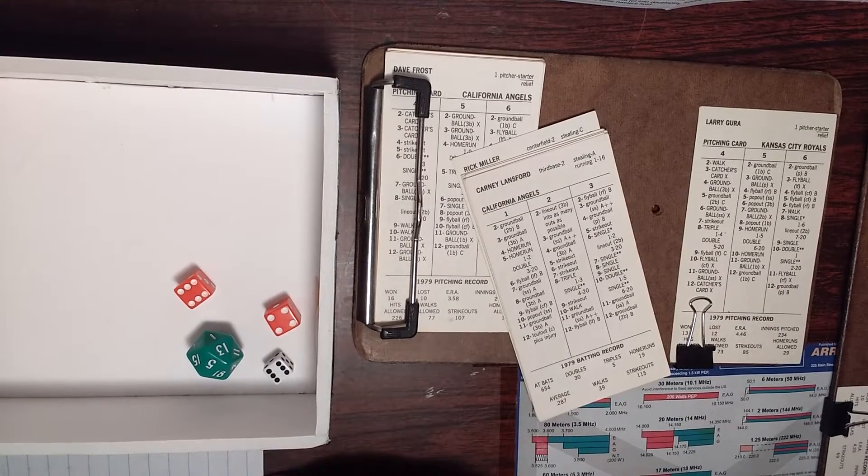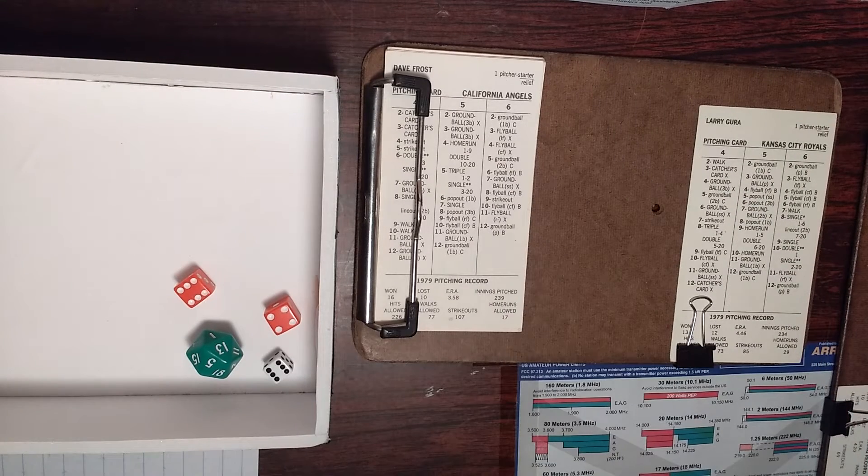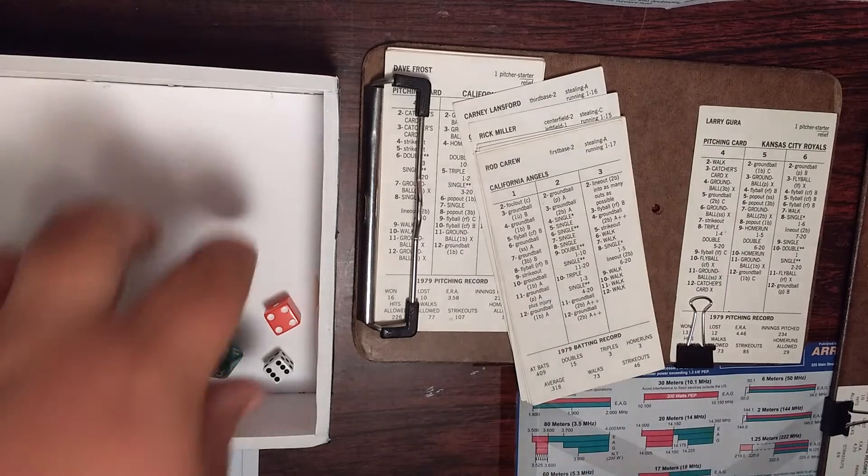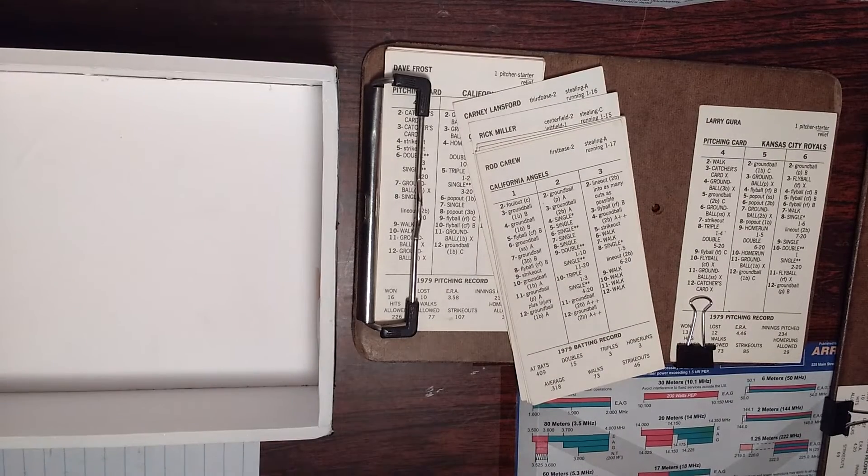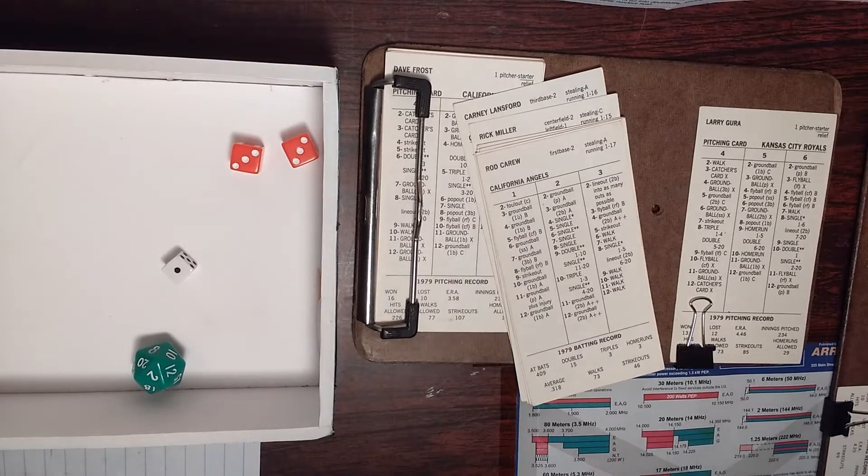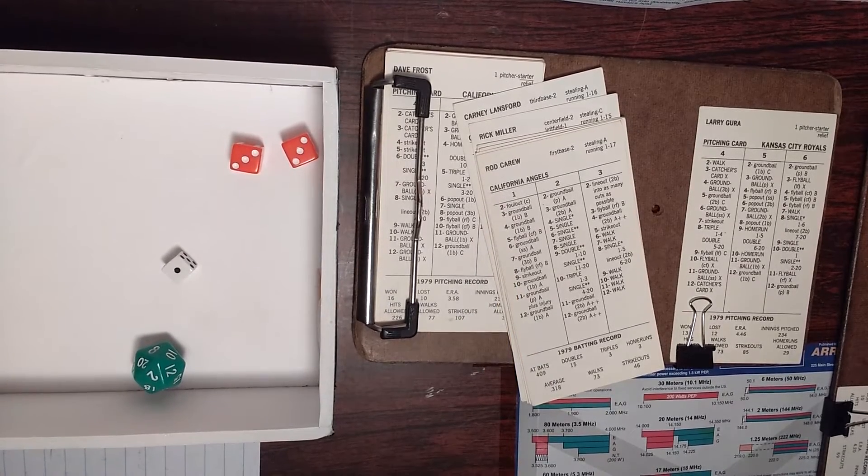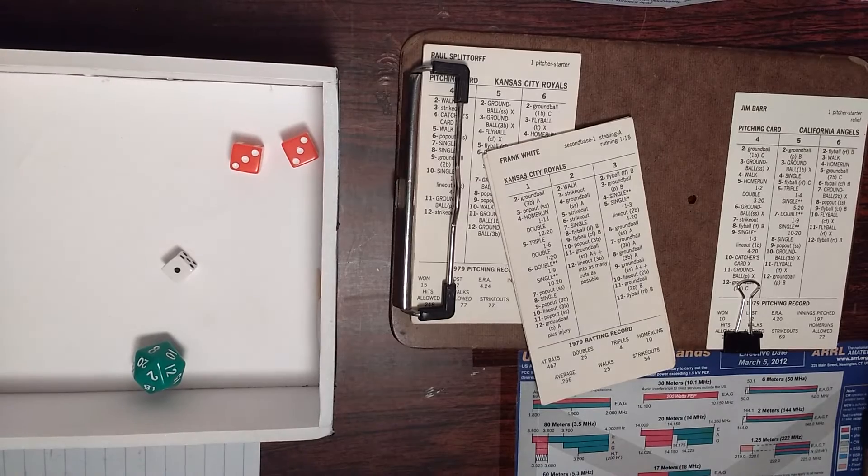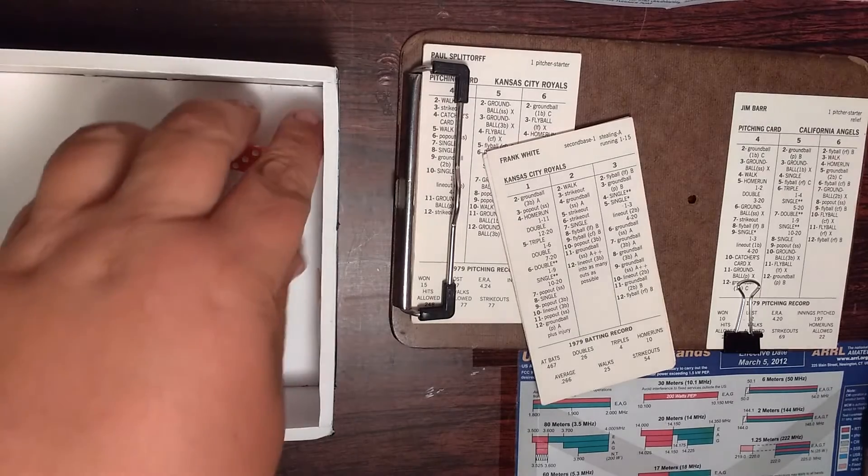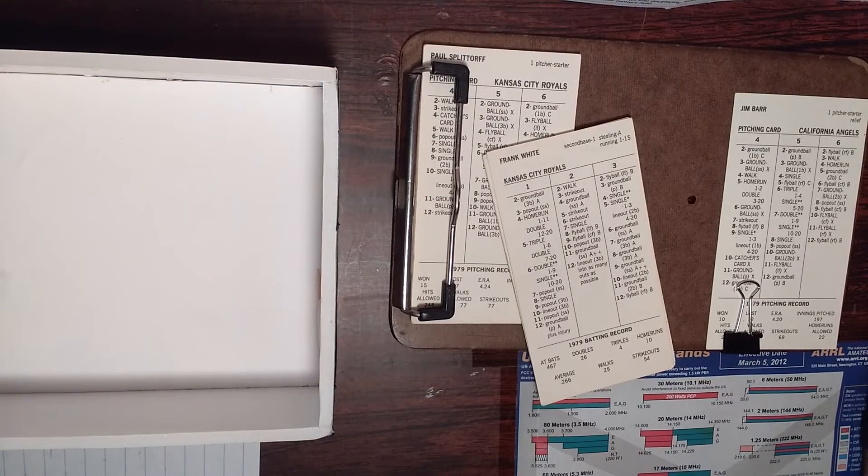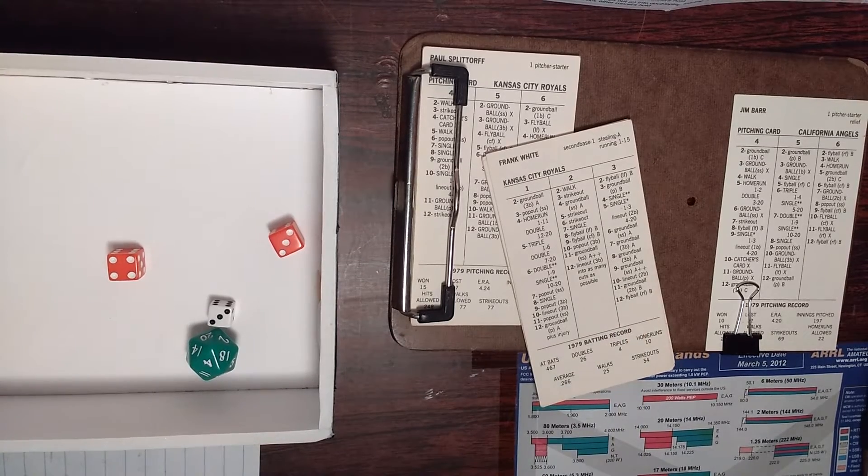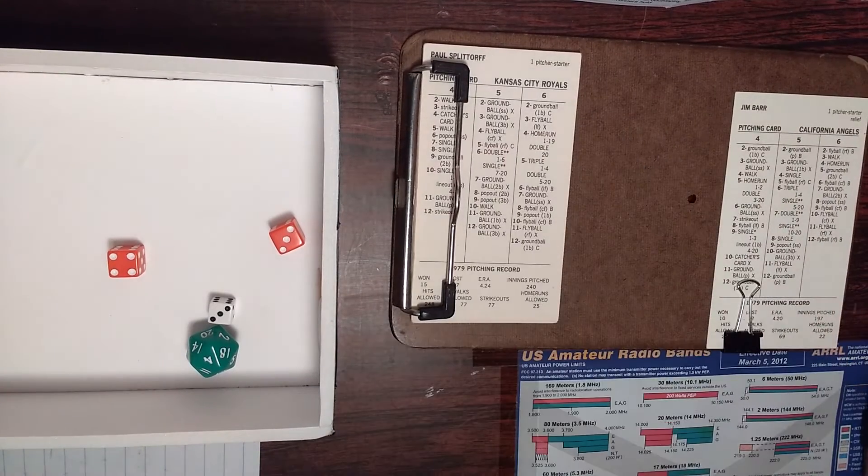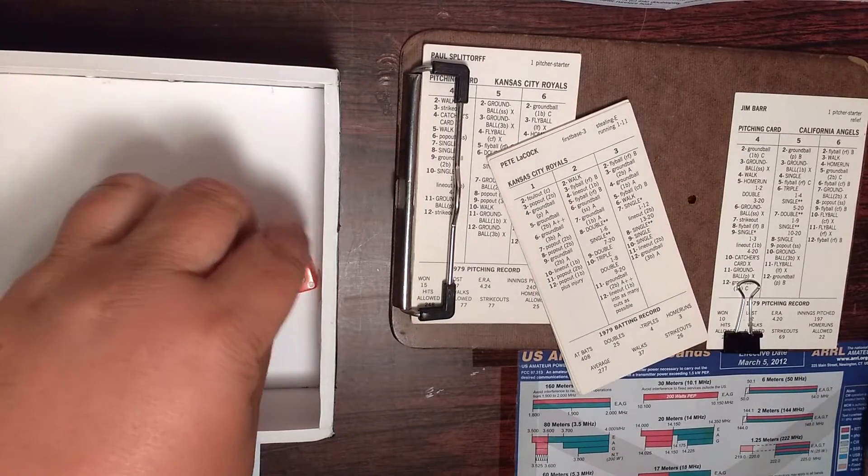So Lansford base hit knocks Miller around to third. Rod Carew comes up to the plate. Larry Gurra. One, six. Ground ball to short, end of the inning. So after two, we've got a couple of goose eggs. And that's going to bring up Frank White, second baseman for the Royals to lead off. Three, seven. Ground ball to third, out number one.